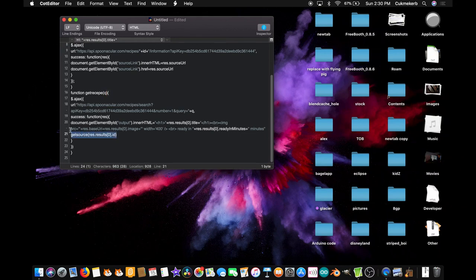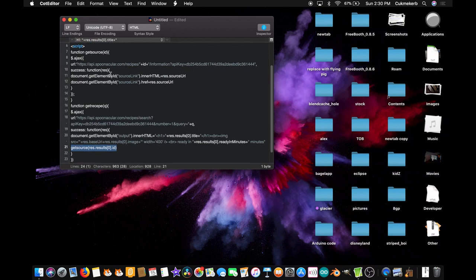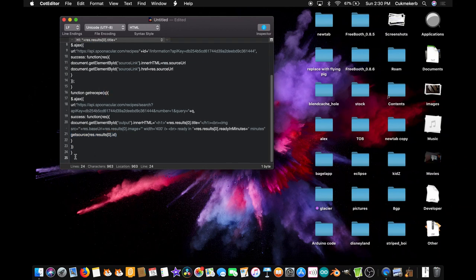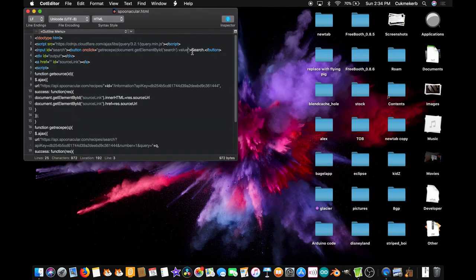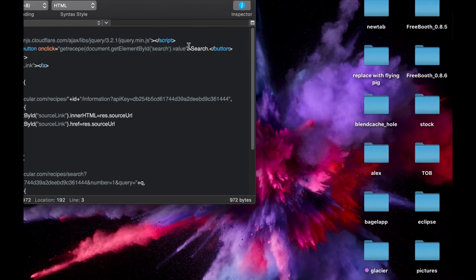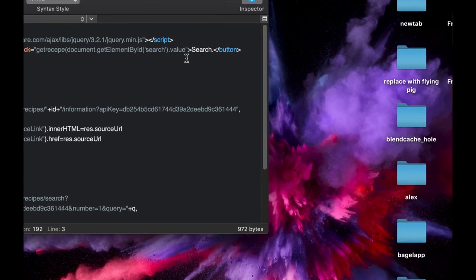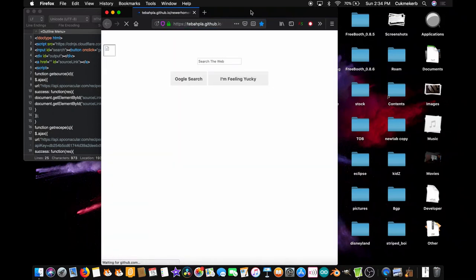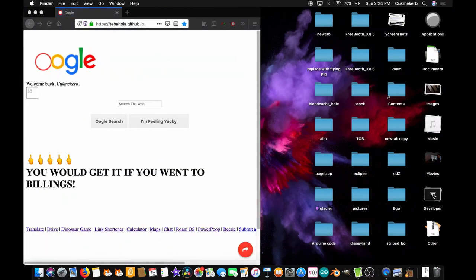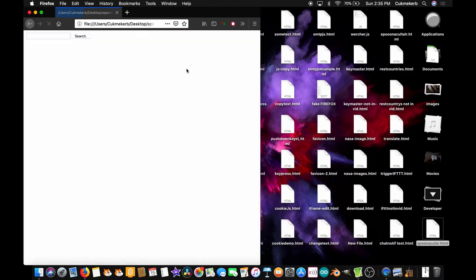Great. Now close the script tag `</script>` and save that file — I'm going to call mine `spoonacular.html`. Turns out I forgot to close the parentheses up here in the button onclick, so if you already closed them, congratulations; if not, close them now. Great, now save that, pop it up in Firefox or whatever browser you prefer, find the file on your computer, and drag it into a new tab.